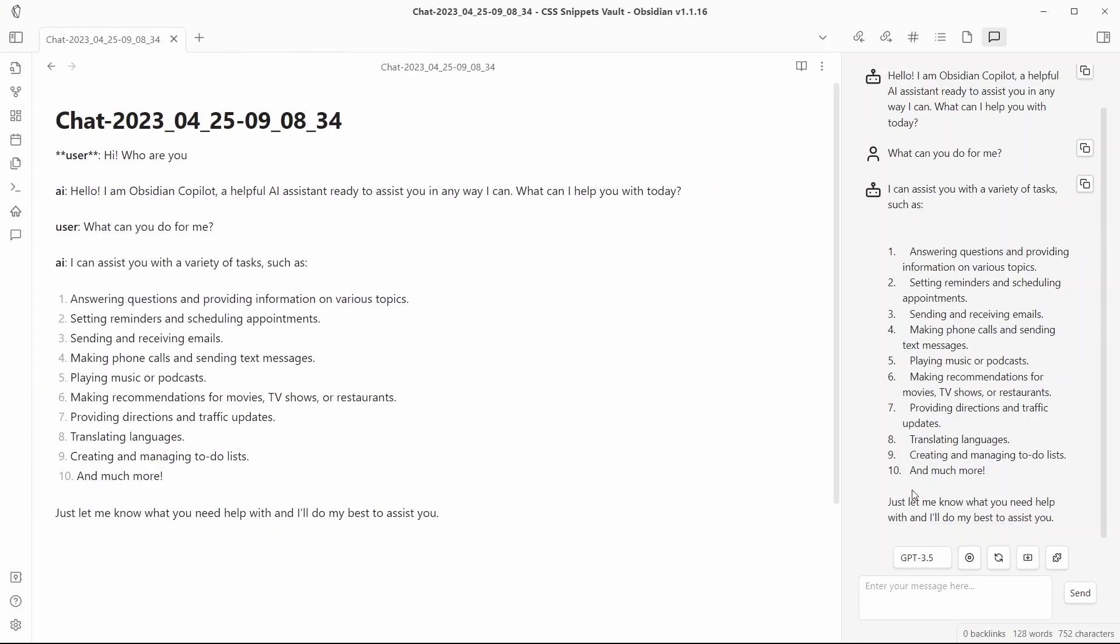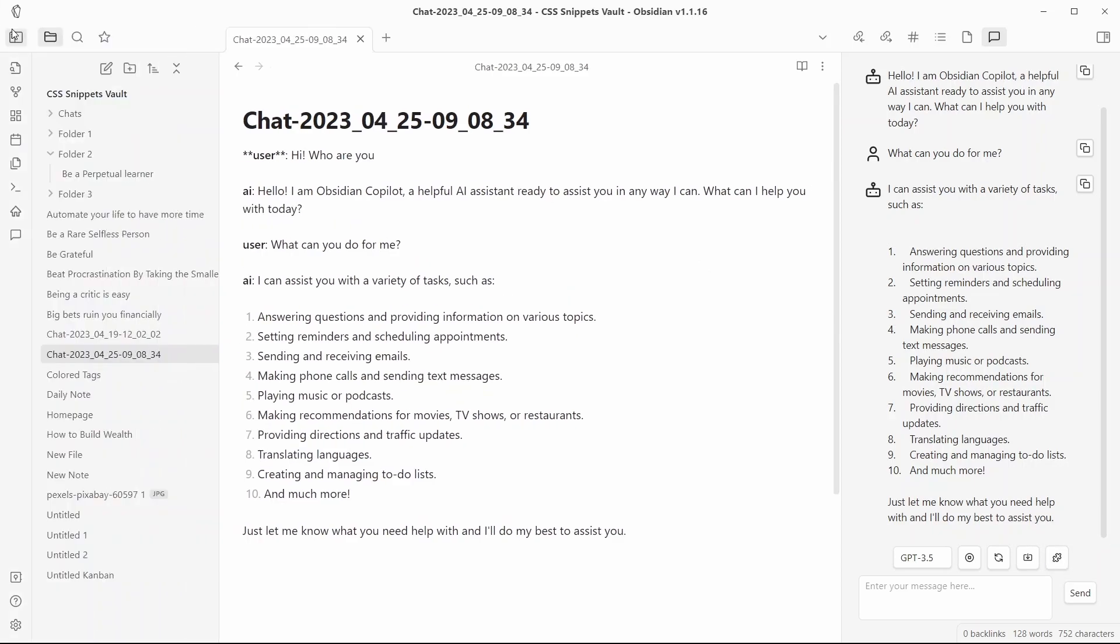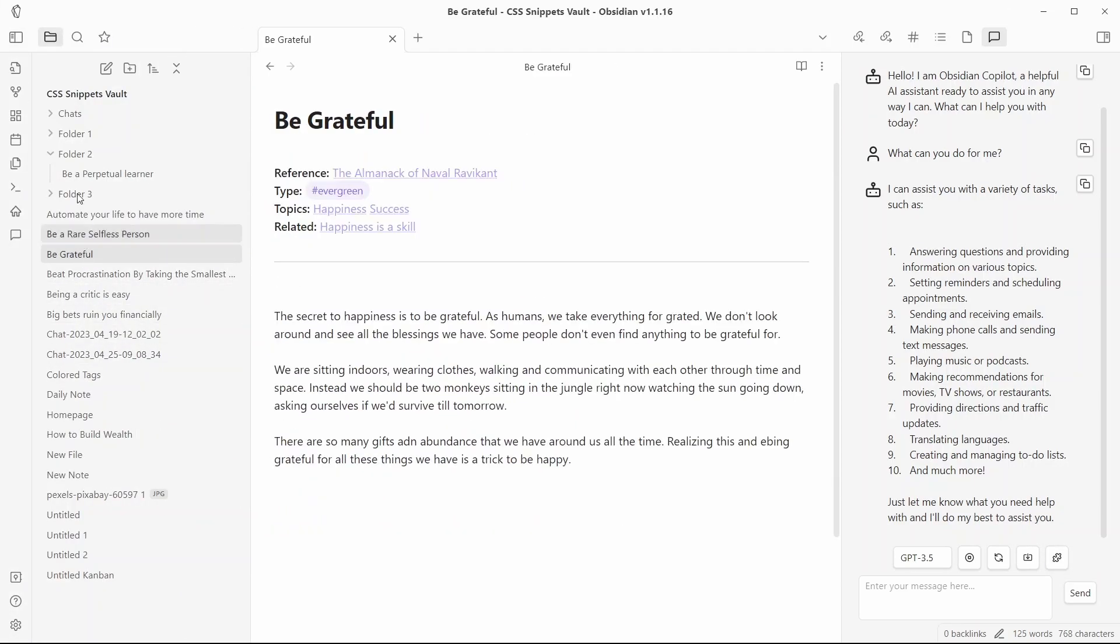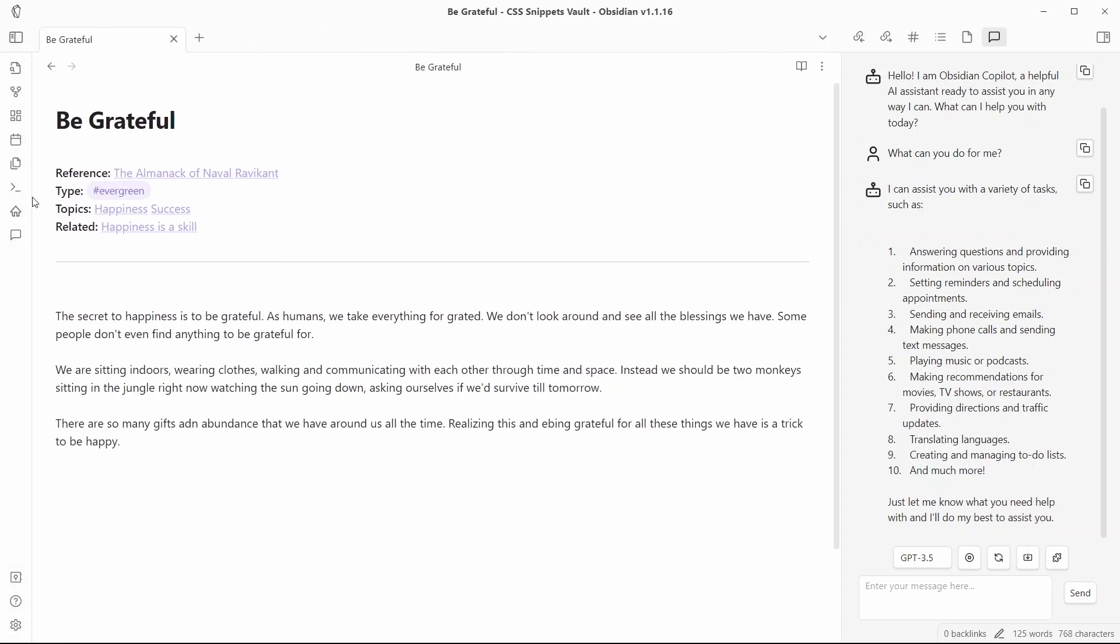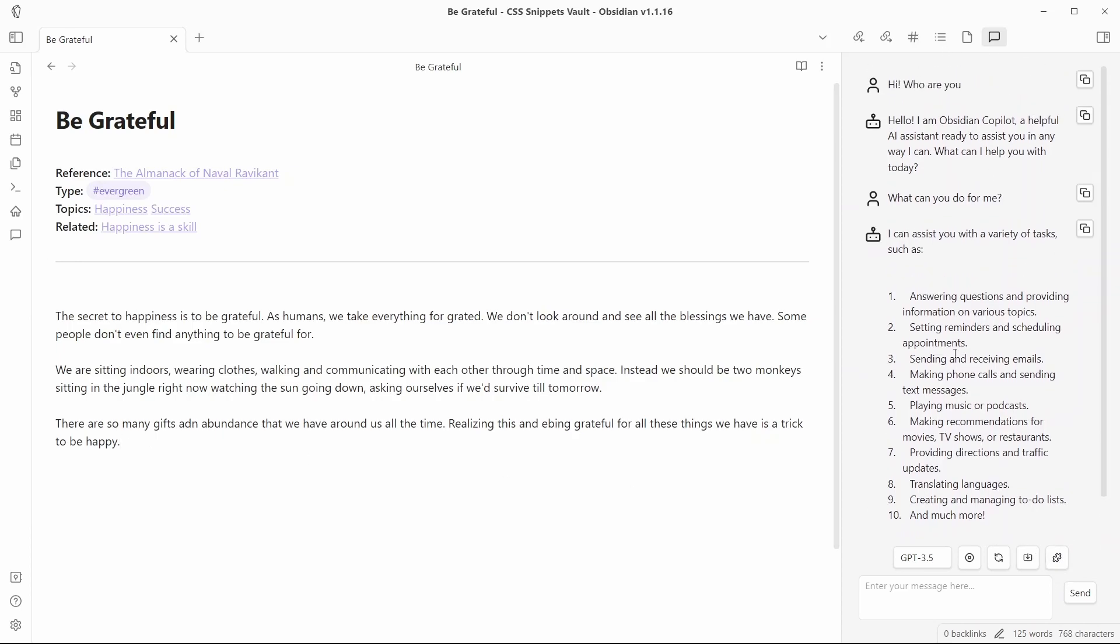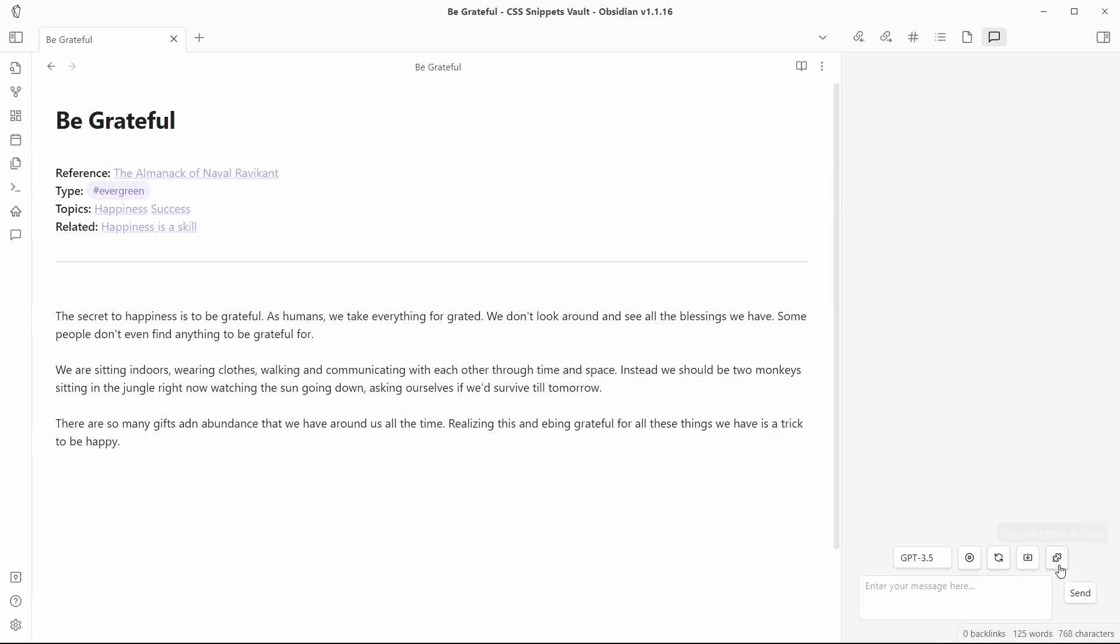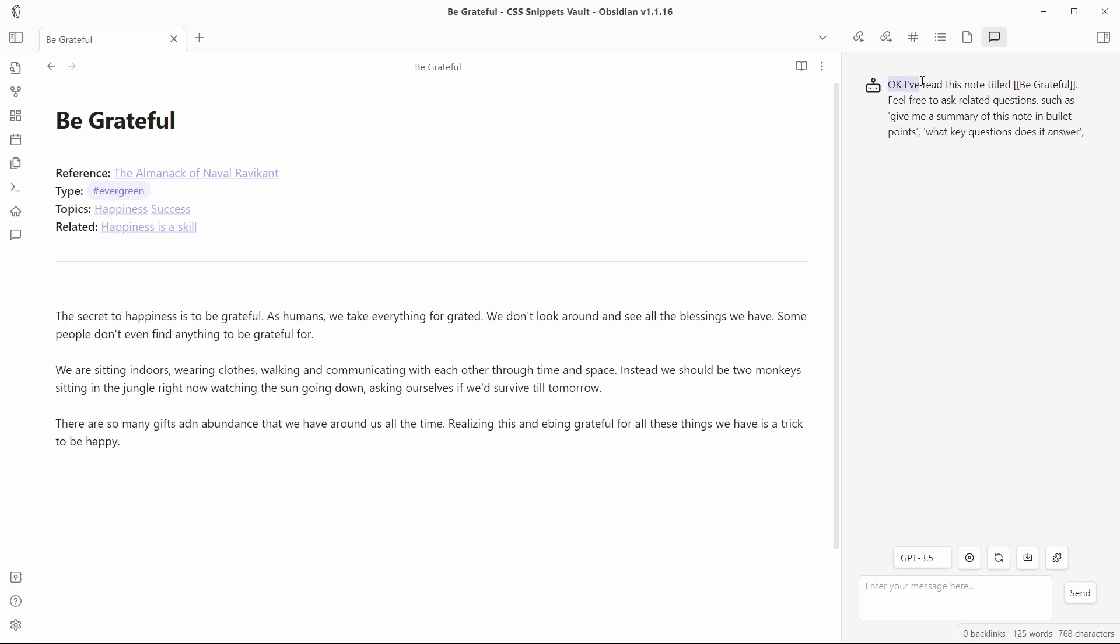Another feature that I really like is this feature where I can use my active note as context. So, let me open a note here. Be grateful. This is an atomic note from my original vault or my personal second brain vault. Now, let me just create a new conversation over here by clicking on this option. New chat. Now, I'll use this active note as context. And you can see that the AI has already read this note title. Be grateful.